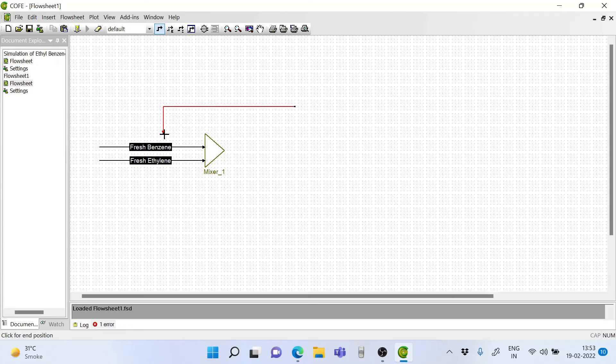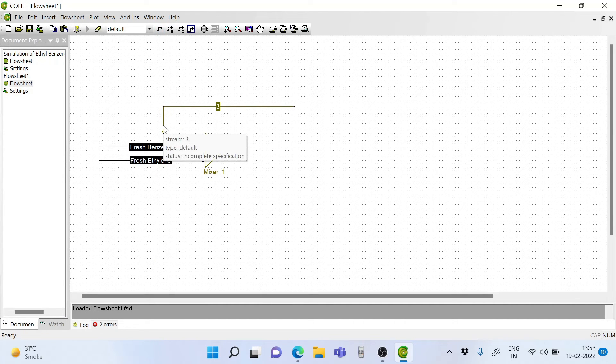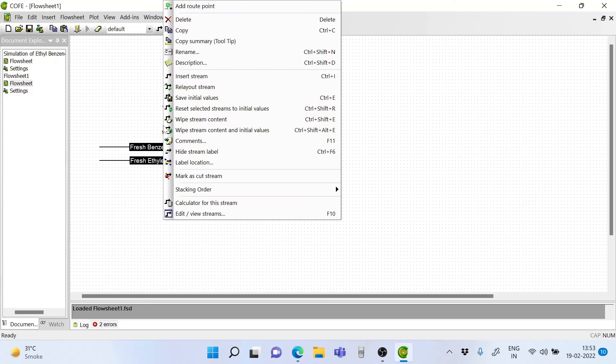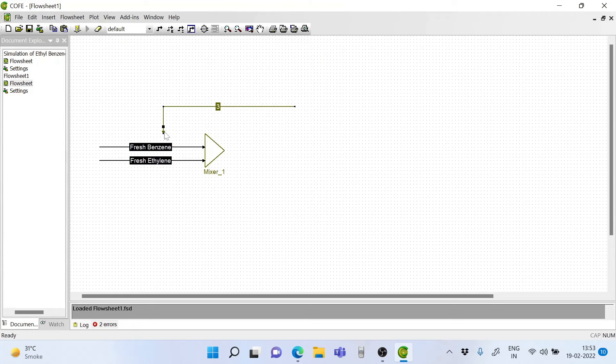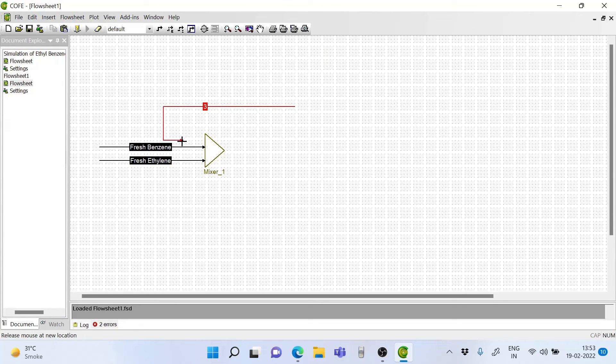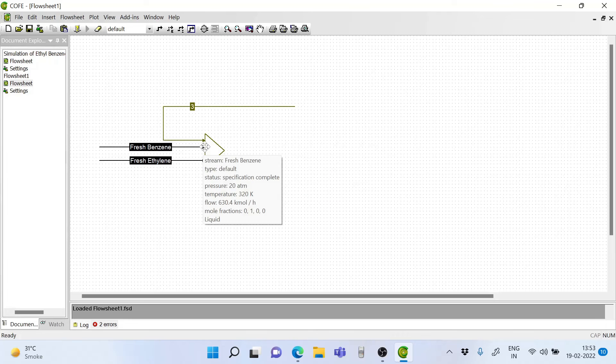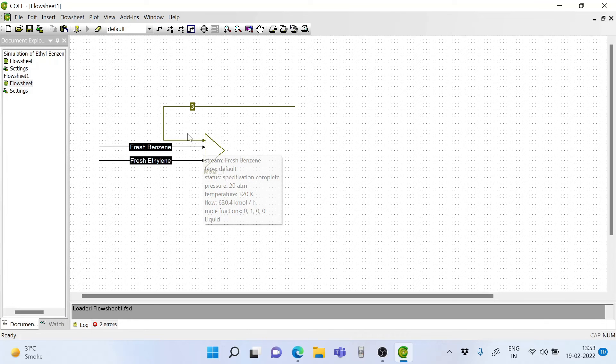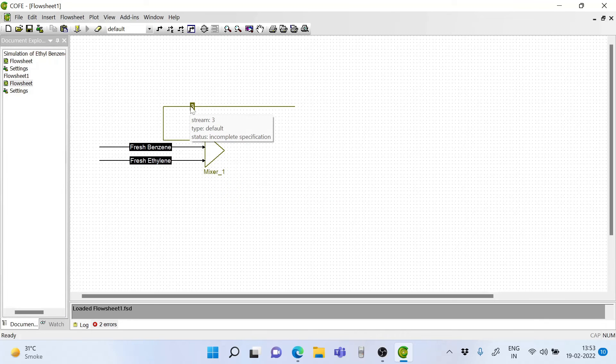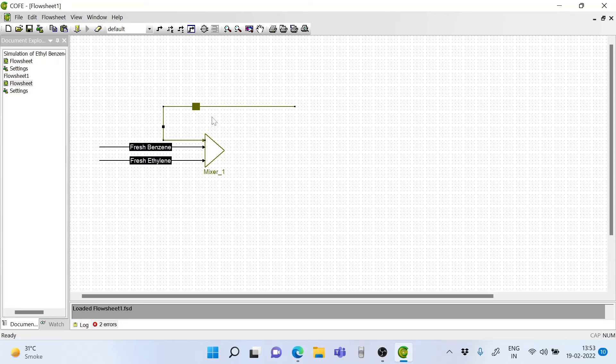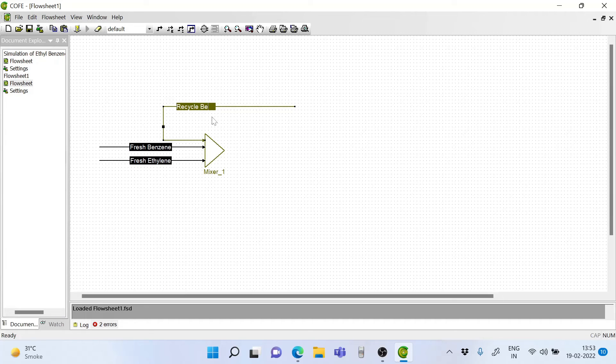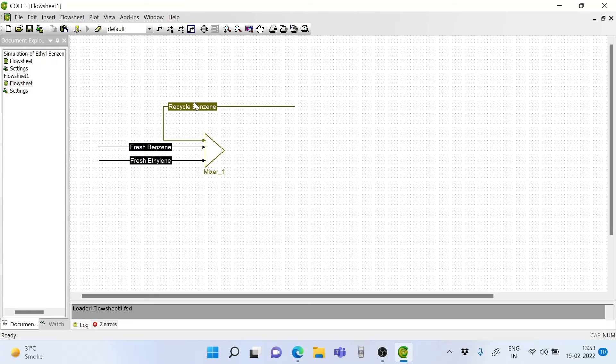If we want to bend this stream, what we have to do is get it close here. Click on the stream and add a route point. When we add a route point, it's going to turn neatly and we connect it. So this has gone to inlet number 1. This is the recycled benzene stream.